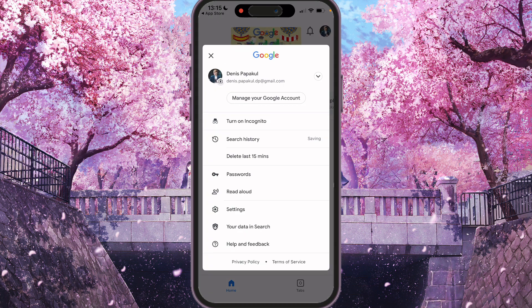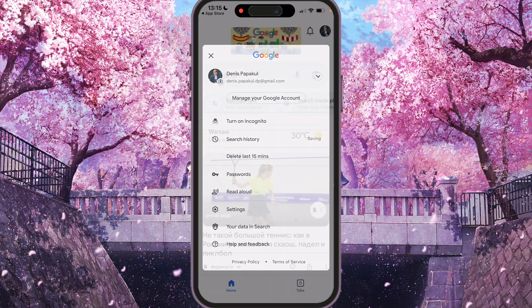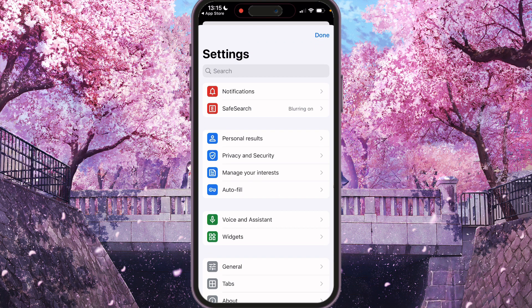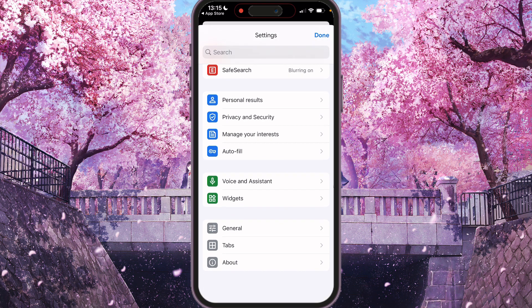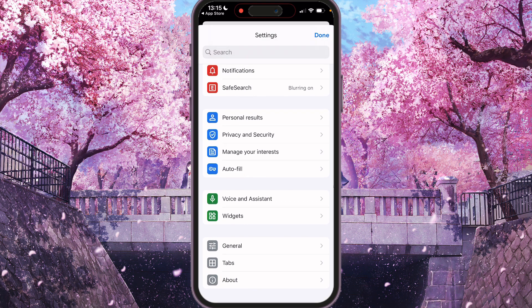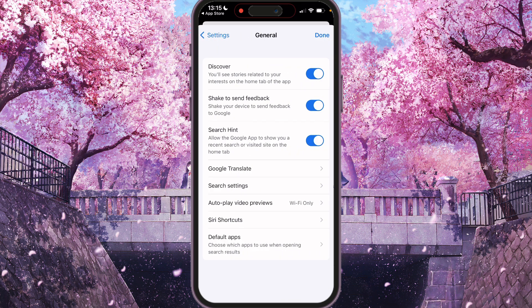Here there are a lot of options, so we need to find Settings and click on it. Here there are a lot of settings and we need to find General at the bottom of the screen. Click on it.